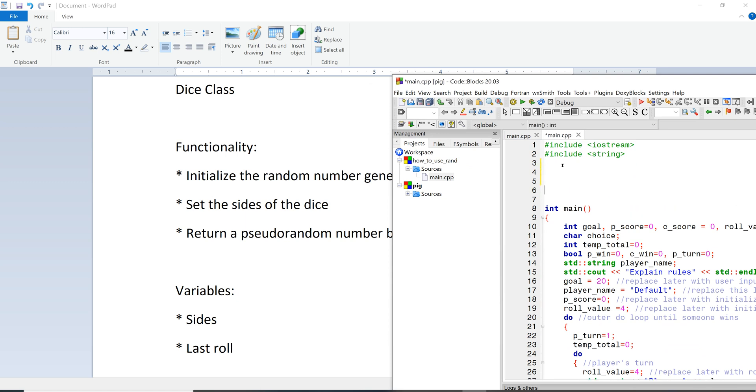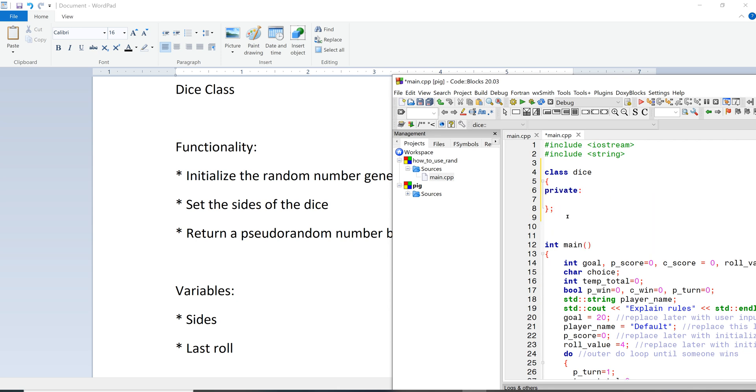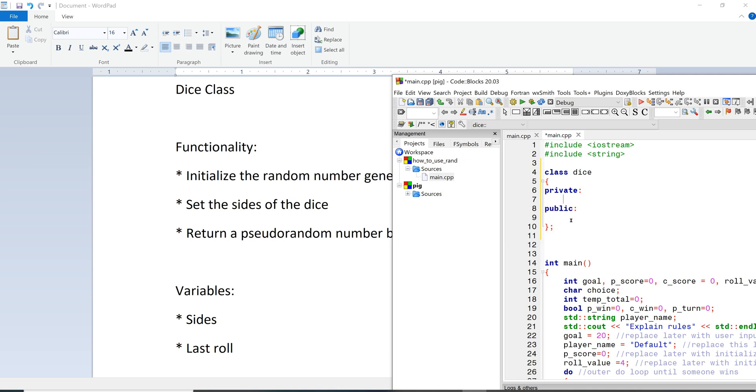I'm just going to build it right up here since this is a fairly small program. So we want to be below the include statements but above main. I'm just going to call it class dice. And then remember when you're doing a prototype it has a semicolon after it. So we'll start off with the private and then we'll have the public. Under private we'll use that for our variables. So sides would be an integer, and then last roll would be an integer. Why don't we just call it roll.